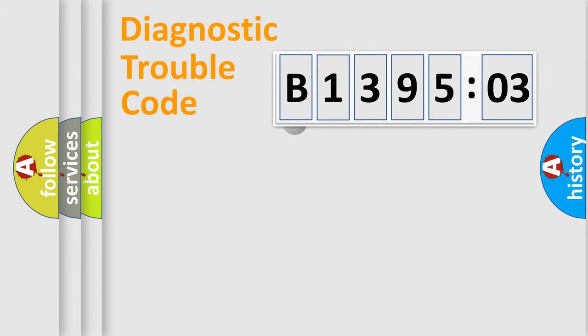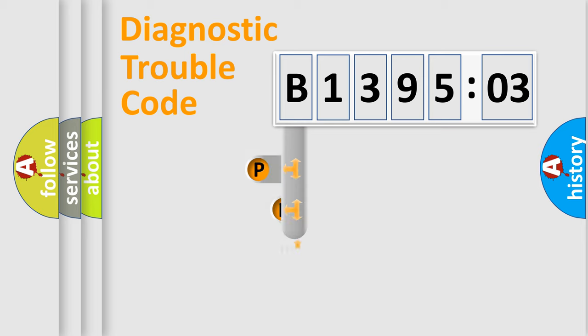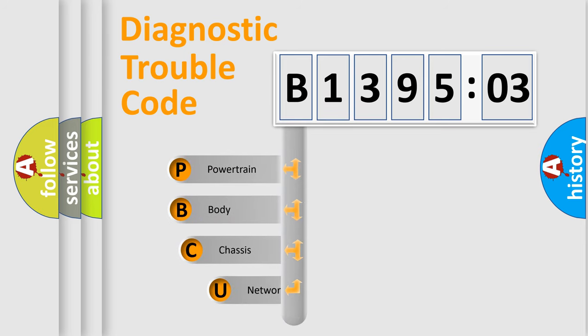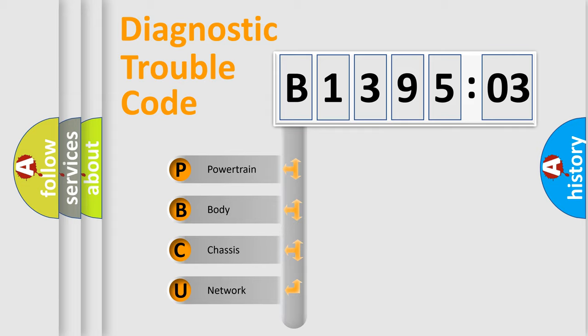First, let's look at the history of diagnostic fault code composition according to the OBD2 protocol, which is unified for all automakers since 2000. We divide the electric system of the automobile into four basic units.